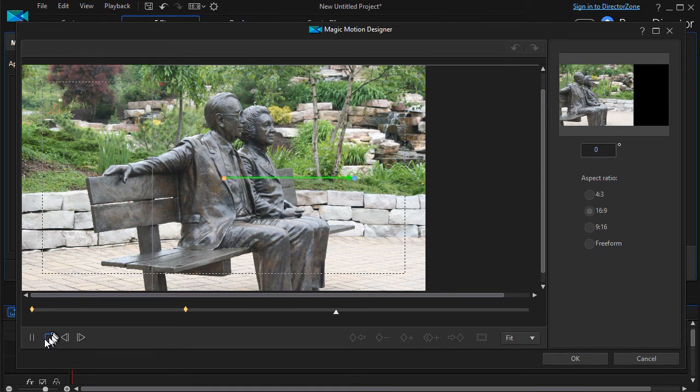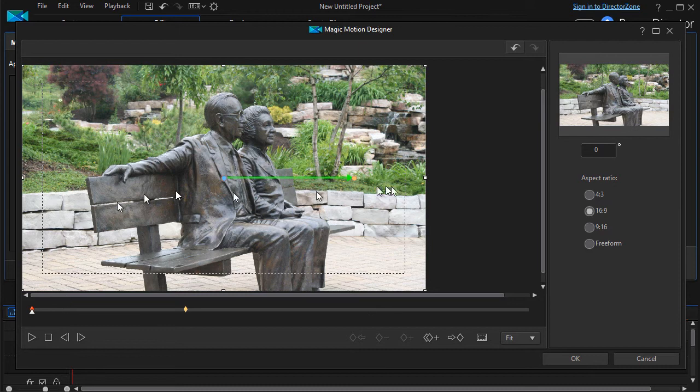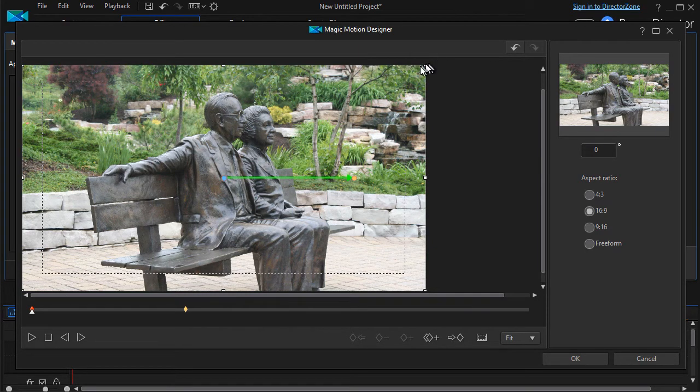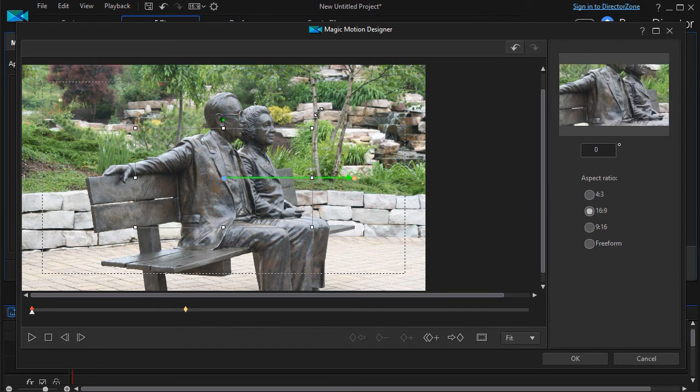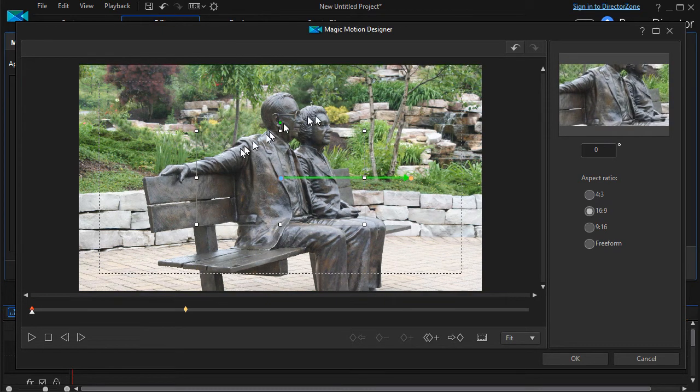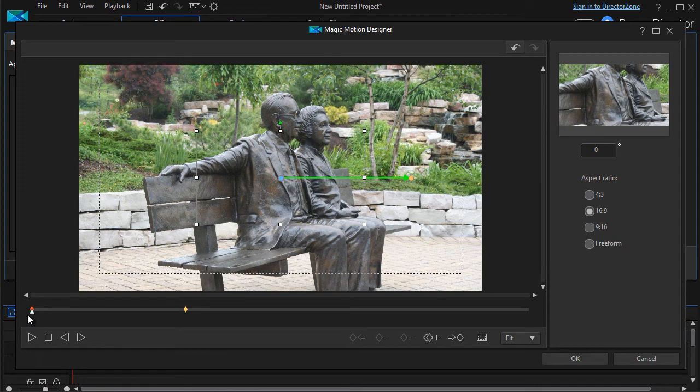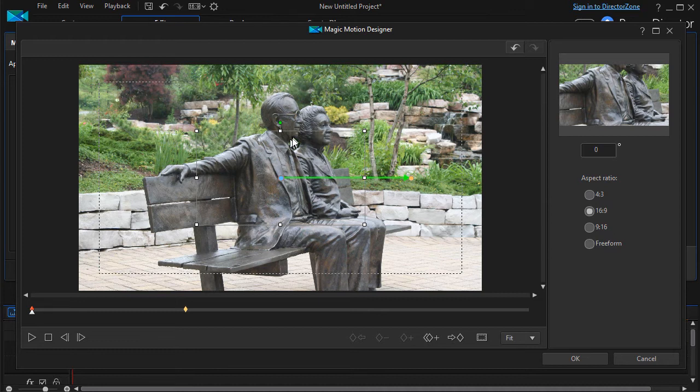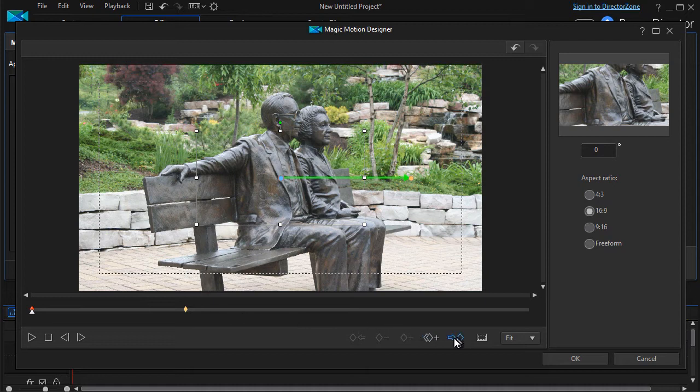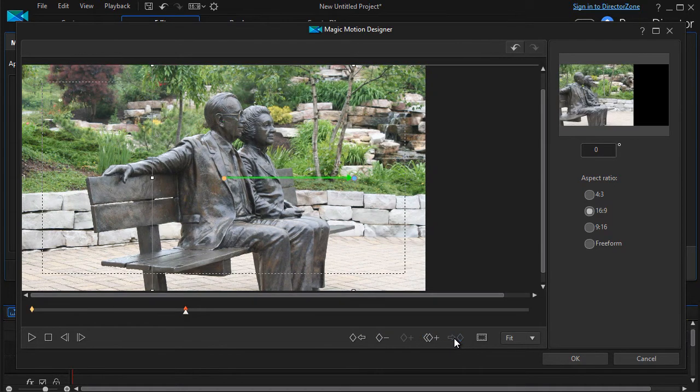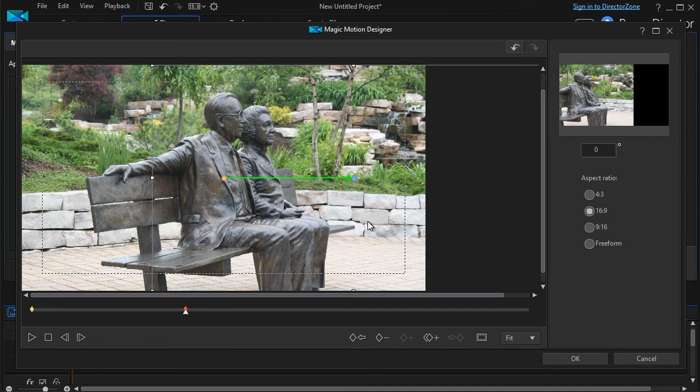So what I need to do if I want to use the pan tool is I have to reduce the size of the image as well. Let's say we're going to make it about this size here and I see that this is the highlighted area. I now have it reduced at this point in time, but I also have to go to my second keyframe and it also has to retain the same size.